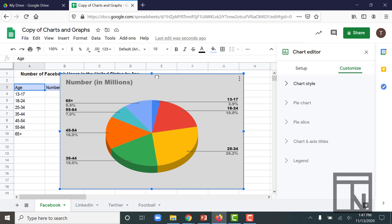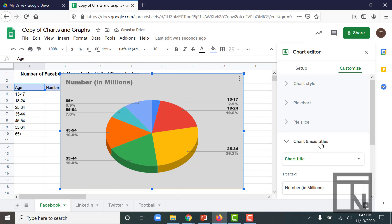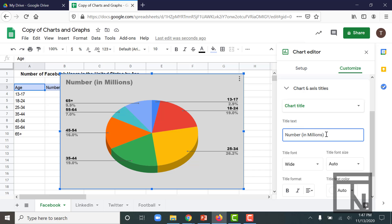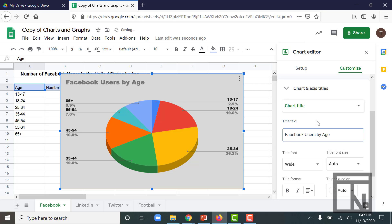That's because it pulled that title from the top of column B here where the data came from. So instead of that title, let's go ahead and change it. You can change it by going to the Chart and Axis Titles. And then there's different titles that you can select from. In this case, we're going to work with the chart title. And I'm going to just delete this and put Facebook users by age. Now that gives a more useful and informative title for those viewing my chart.